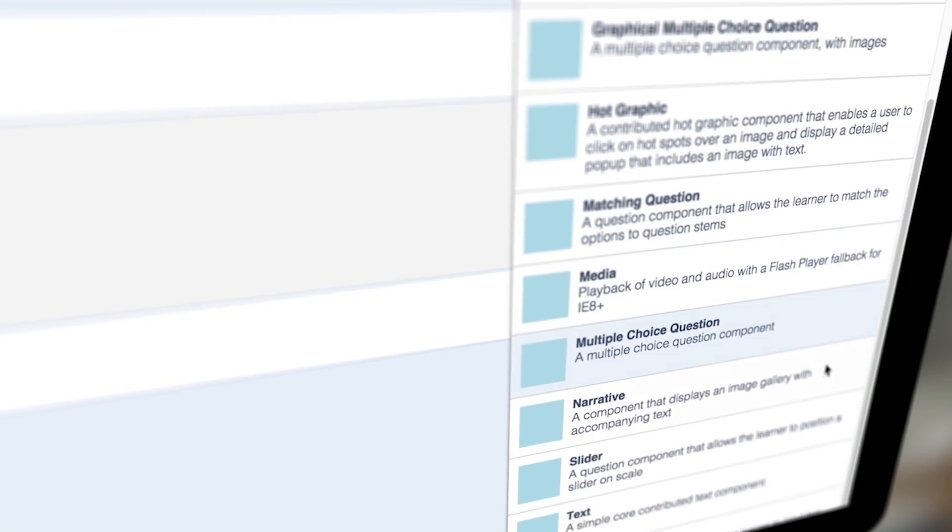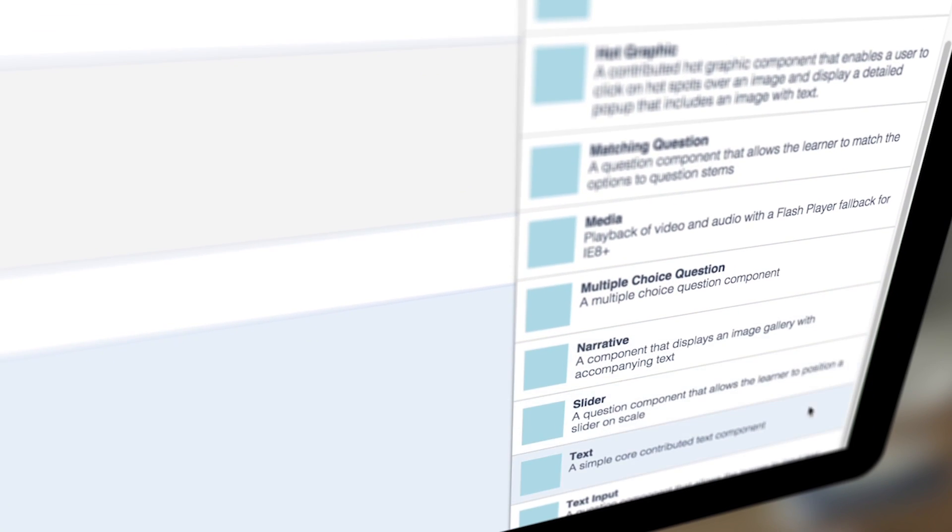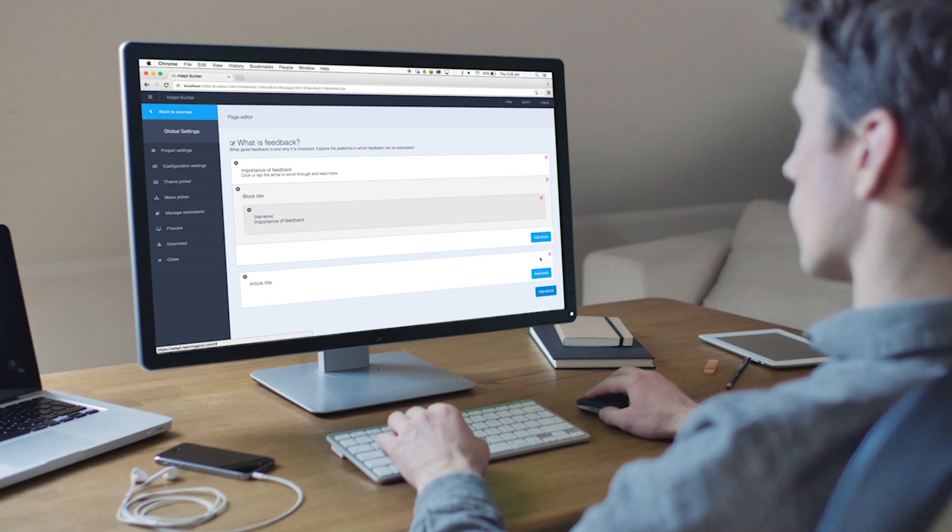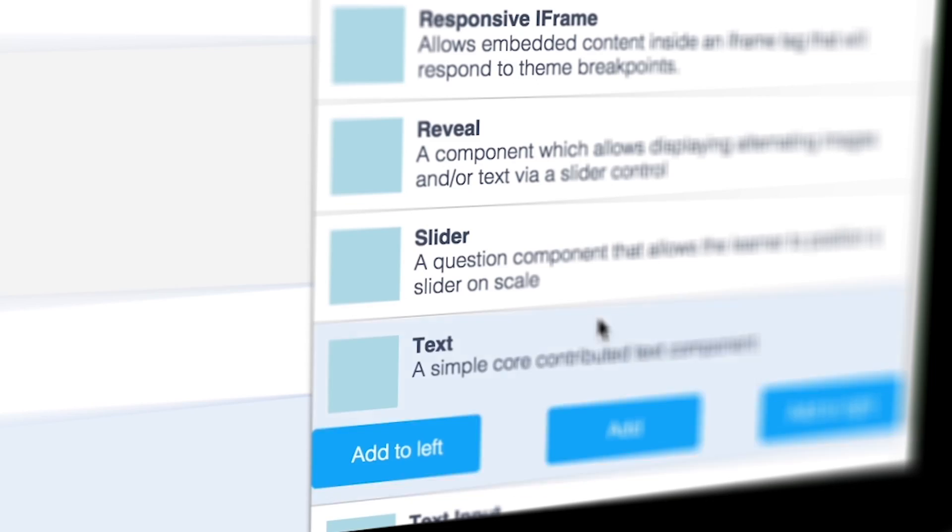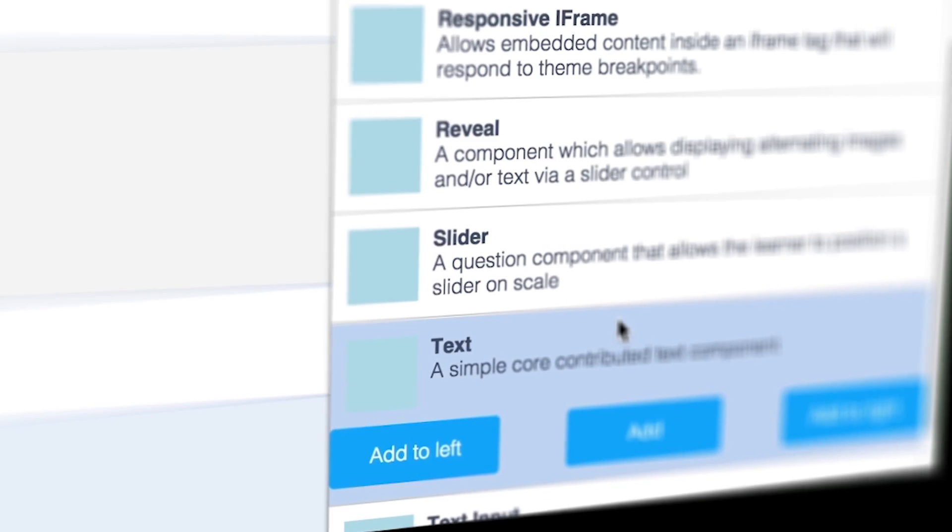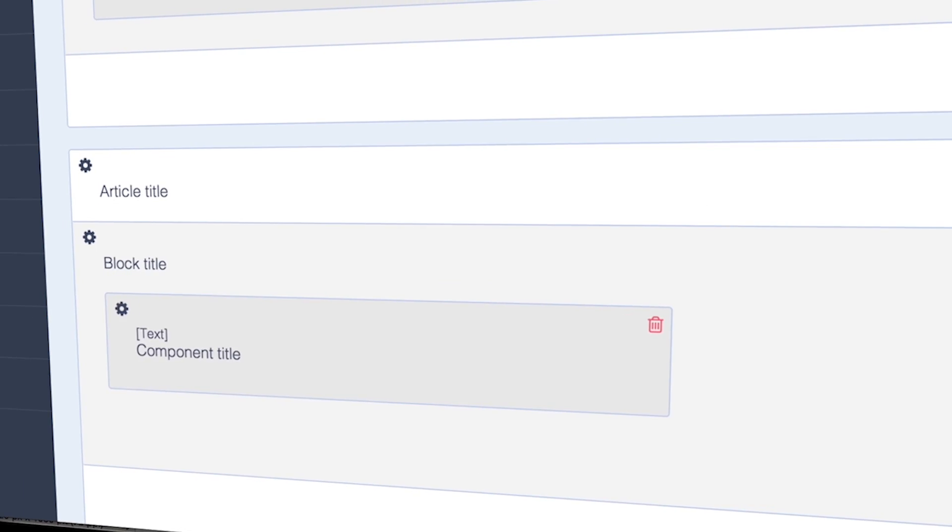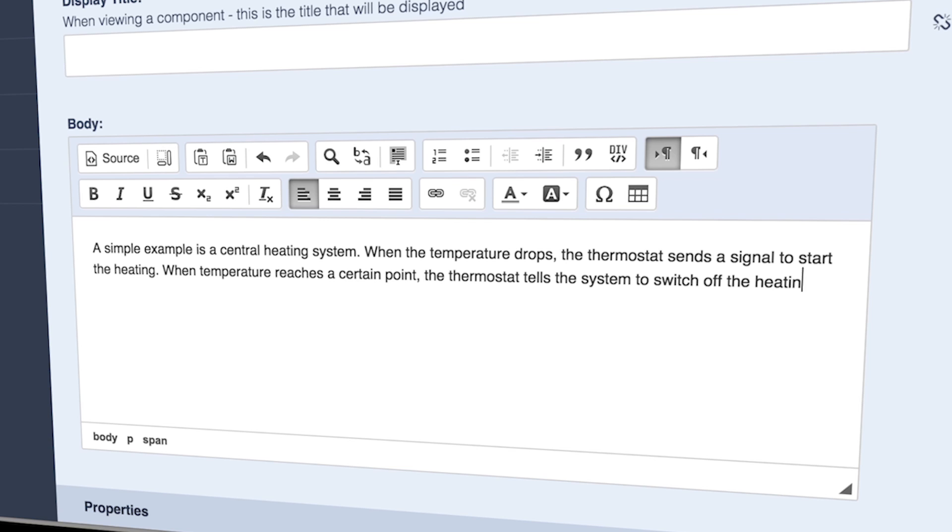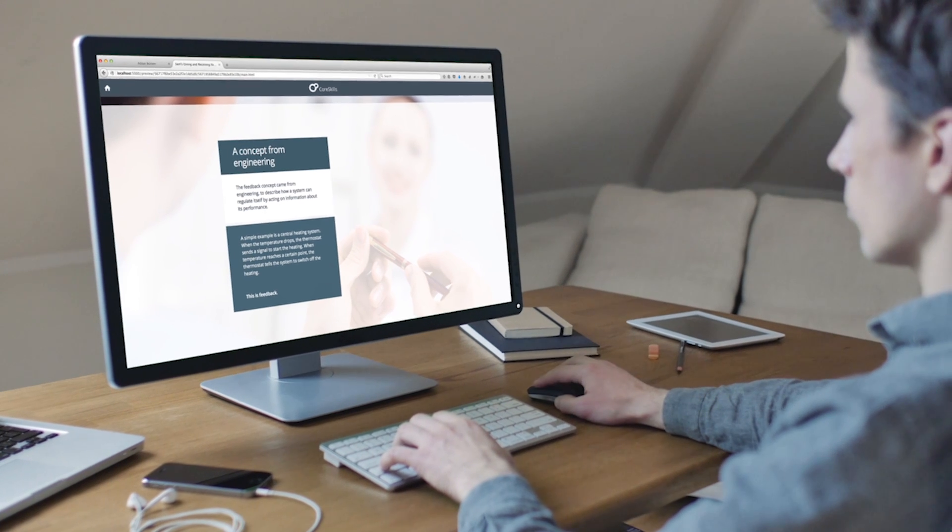Sam loves the fact that there are such a wide variety of components to choose from. Here, he adds an article and then selects the text component. He completes the relevant fields, saves and then previews.